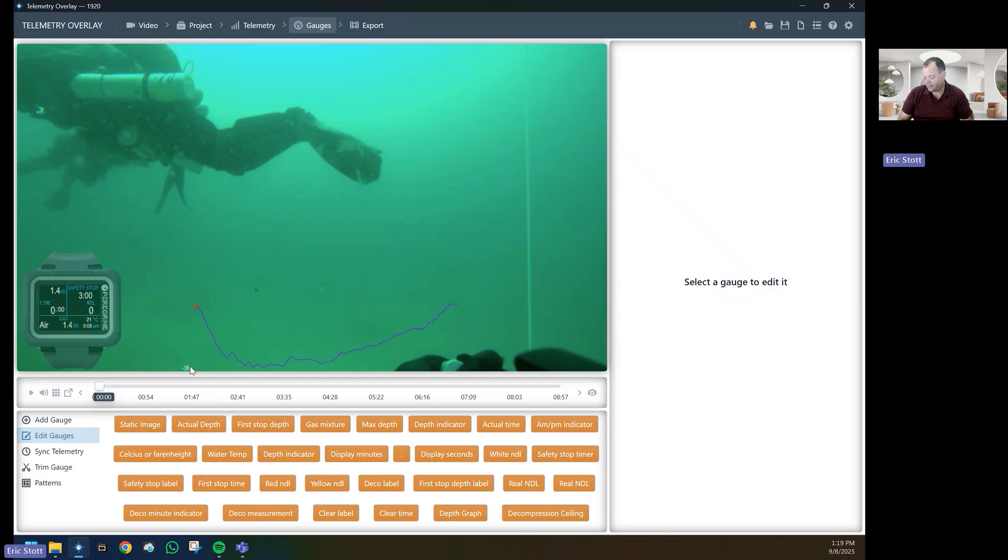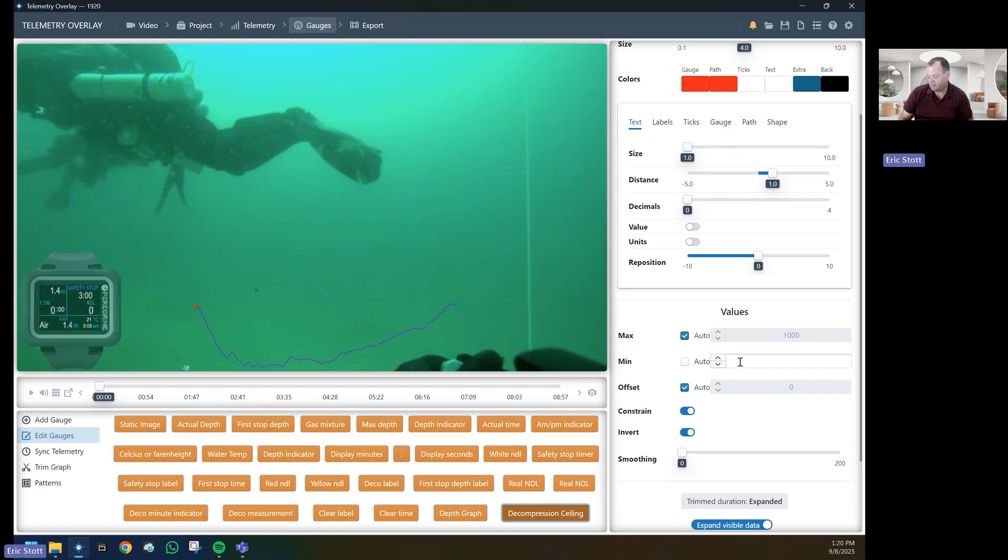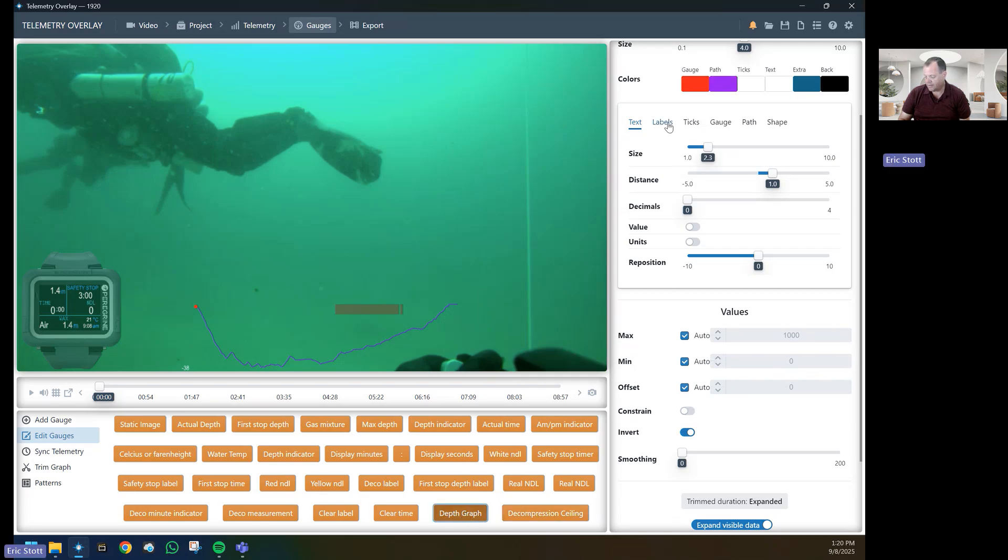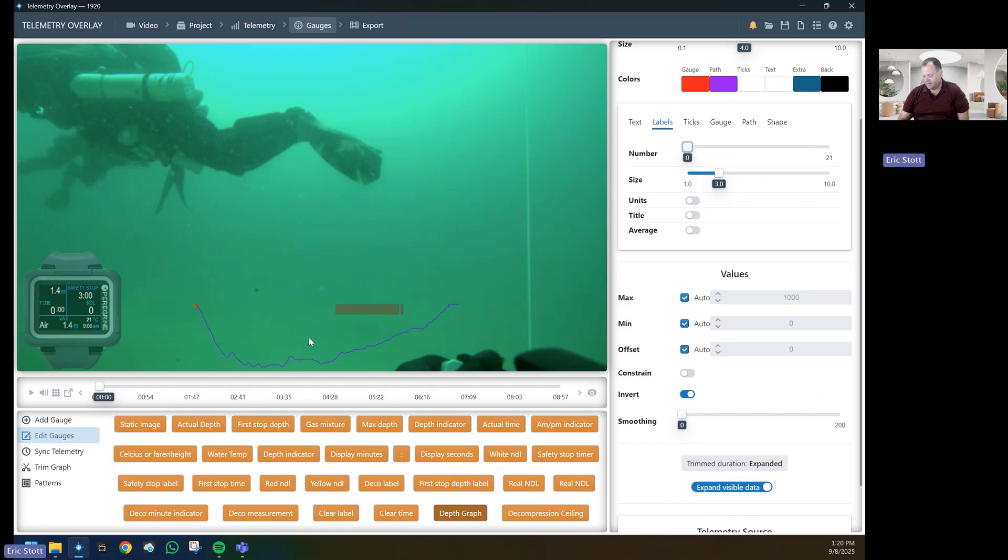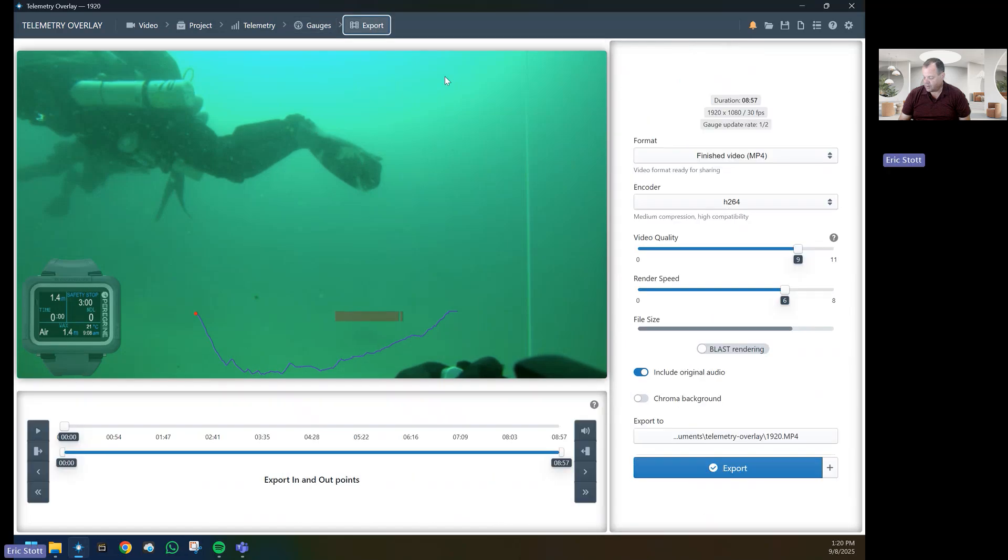It will show a negative 38. This is negative 38 meters. So if I go to Decompression Ceiling and I go to the min value here, I type in negative 38. Then I go to the depth gauge, go to the labels, and change the number to zero, so it hides the negative 38. And here we have your decompression obligation showing up in your dive profile. Once this is done, you go to Export.